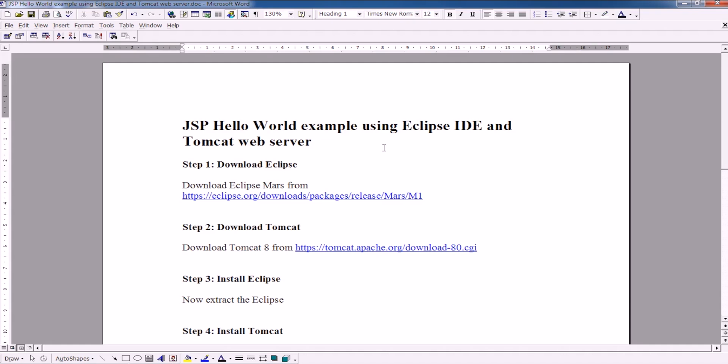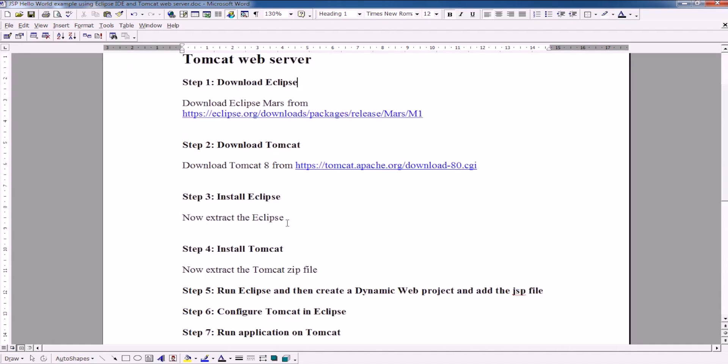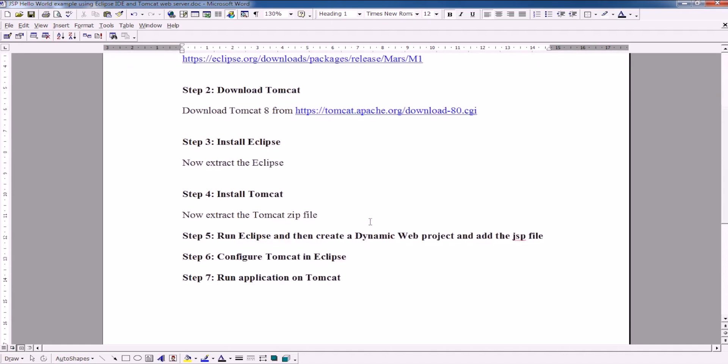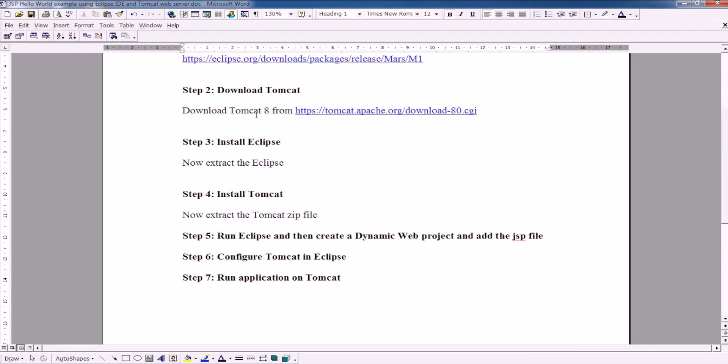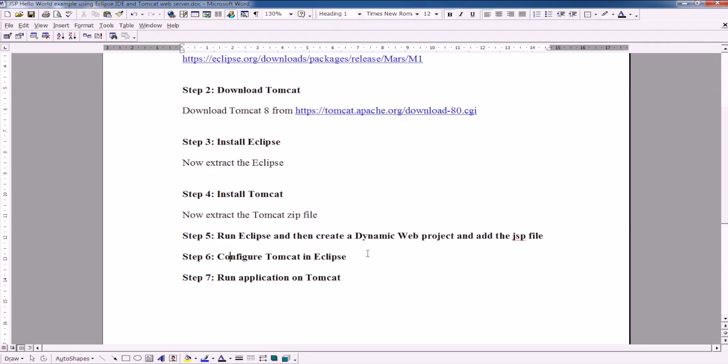Install Eclipse, install Tomcat, then install the Eclipse, then install the Tomcat, run the Eclipse and create a dynamic web project, then configure the Tomcat in Eclipse and finally run the application on Tomcat.